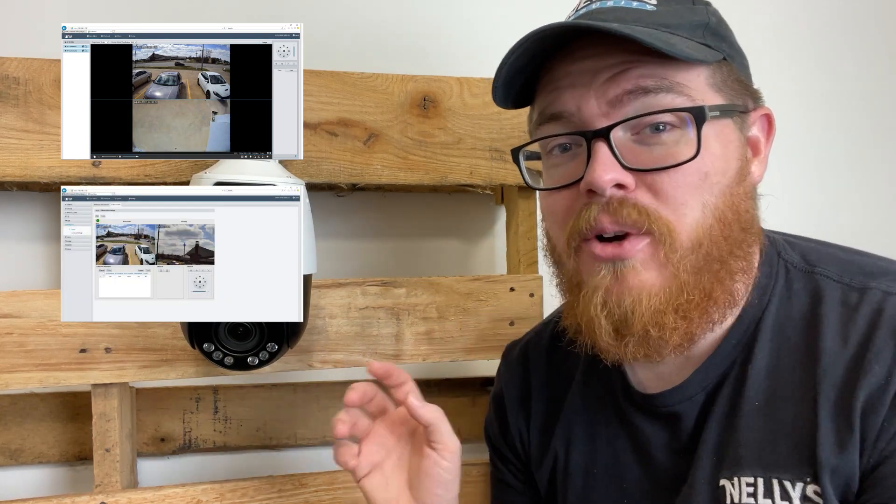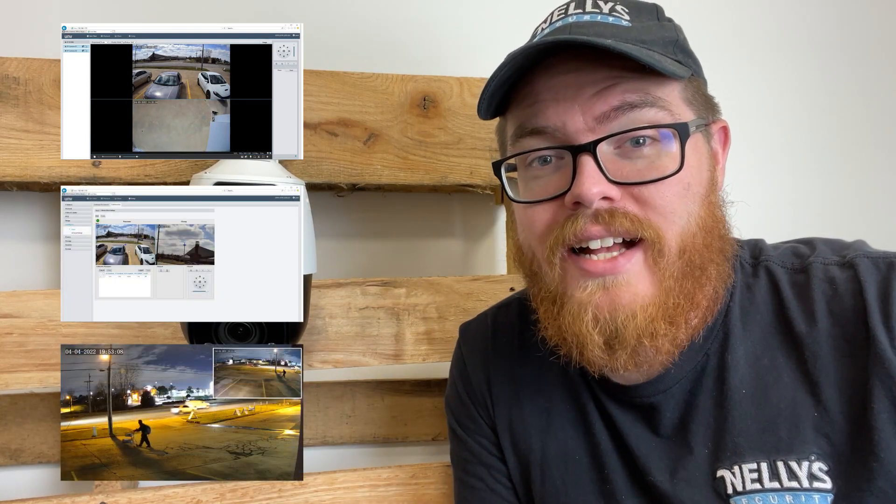But today we are going to take a deep dive into the web interface of this camera. We're going to get a really good feel for how these two lenses work together and we're going to see a few cool examples as well.